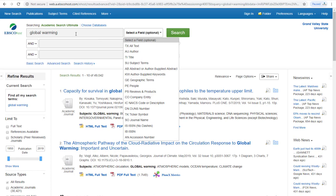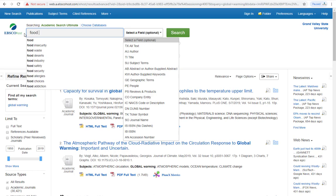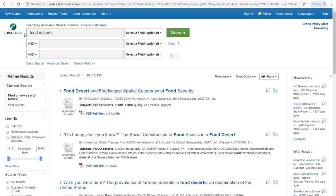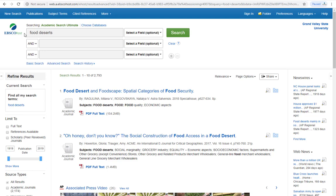For example, using the keyword food deserts, we get over 2,700 entries.